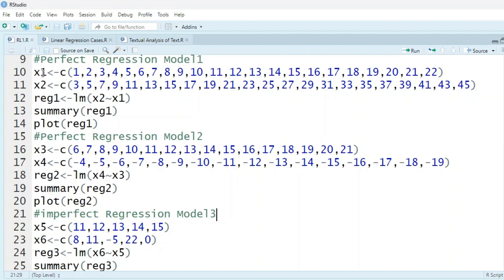Now we'll talk about three regression models. In the first model, x2 depends upon x1 — x2 is the dependent variable and x1 is the independent variable. If you multiply each x1 value by 2 and add 1, you get x2, so x2 equals twice of x1 plus 1. In the second model, if you multiply each x3 value by minus 1 and add 2, you get x4. For example, 6 × (−1) + 2 = −4, and 21 × (−1) + 2 = −19. So x4 equals minus 1 times x3 plus 2. However, there is no relationship between x5 and x6.